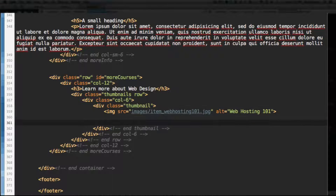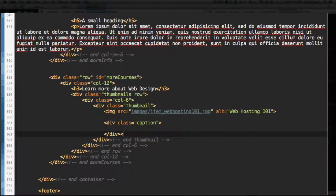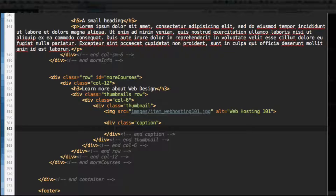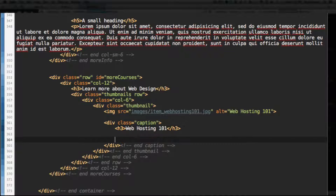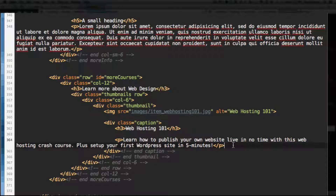Add the caption div with class caption, then end caption. Add a level 3 heading: "Web Hosting 101." Then let's add a paragraph tag and put some descriptive text about what this course is about: "Learn how to publish your own website live in no time with this web hosting crash course. Plus set up your first WordPress site in five minutes."